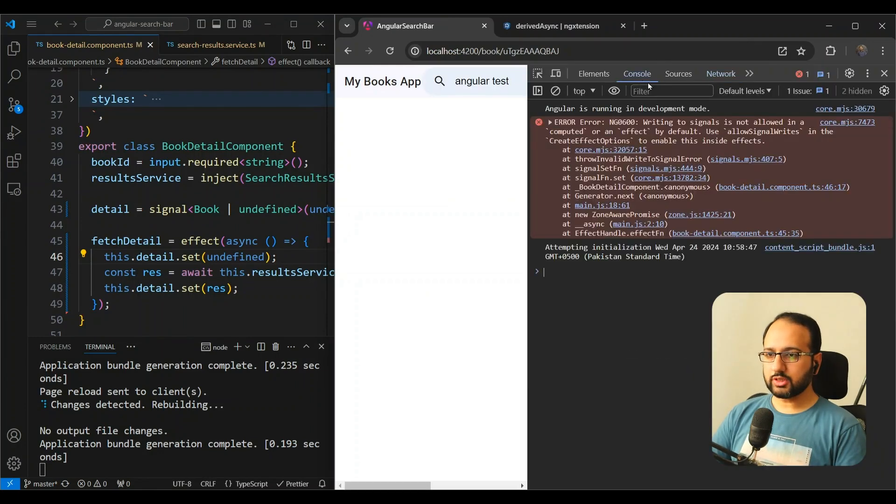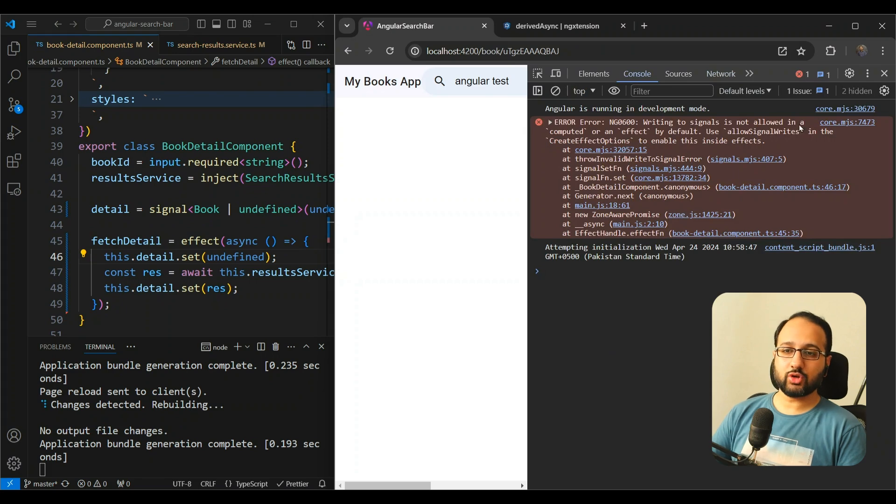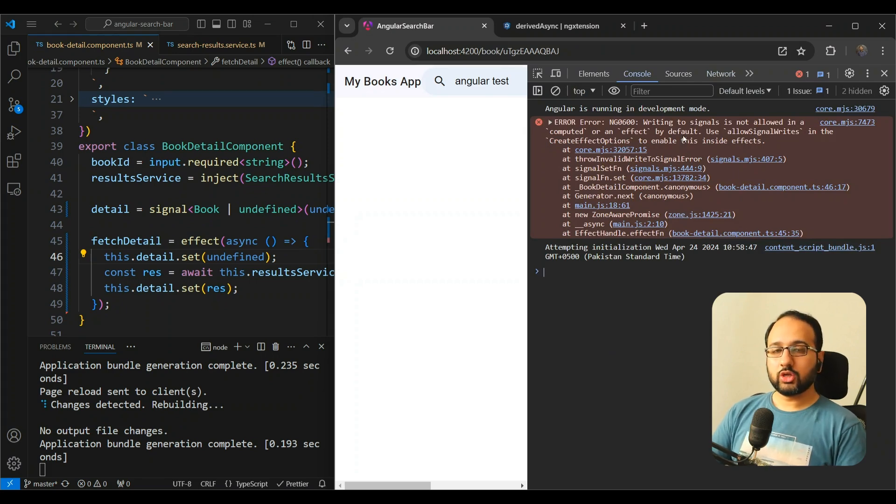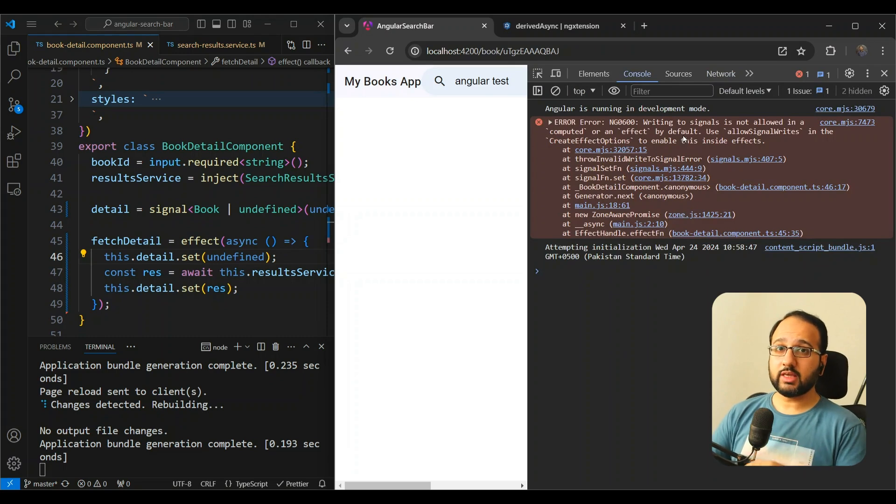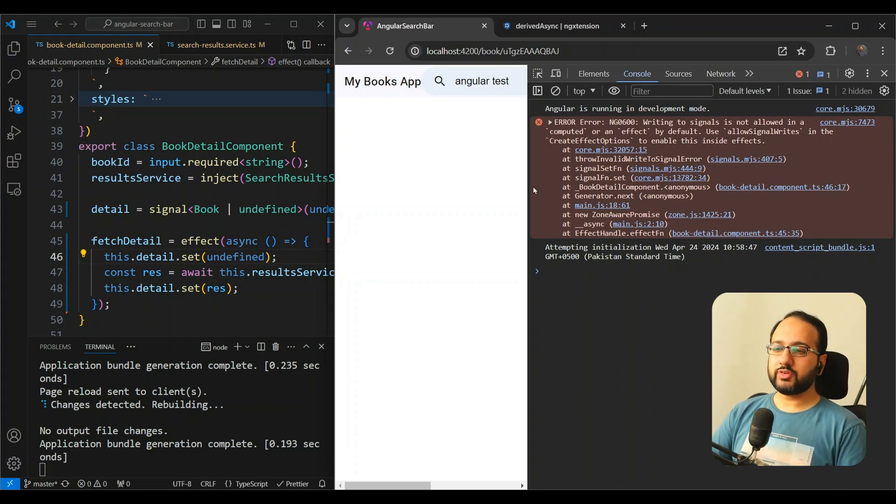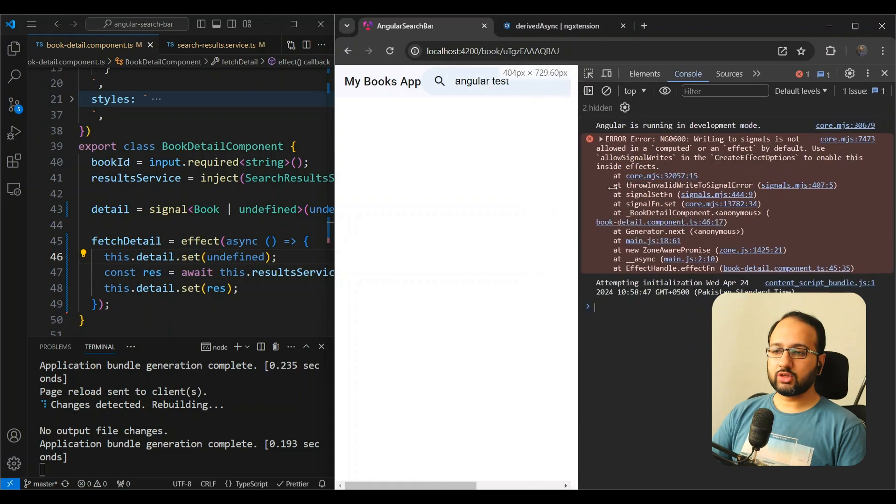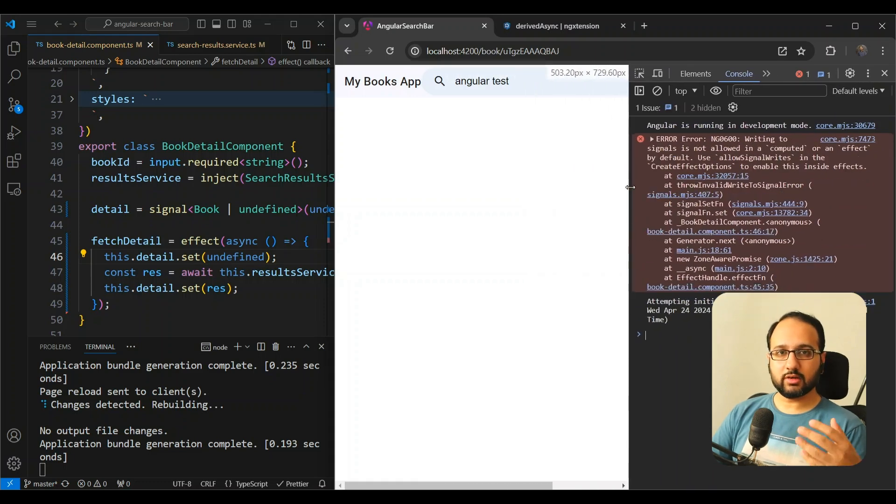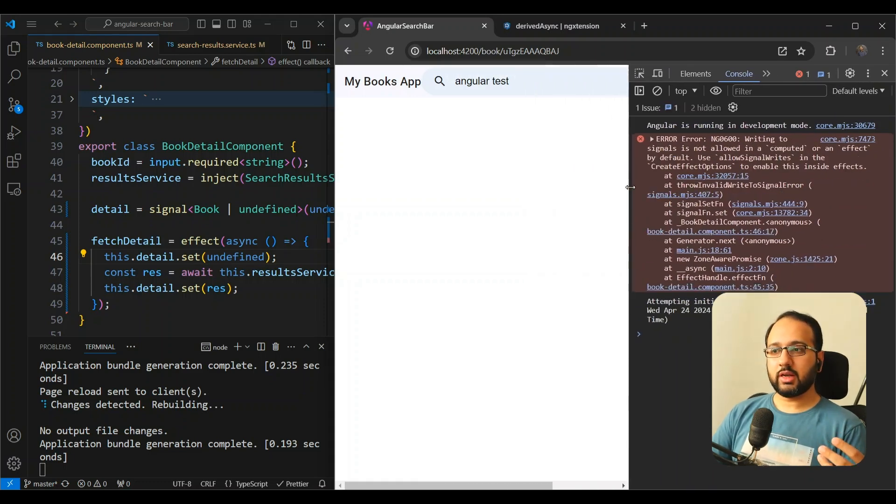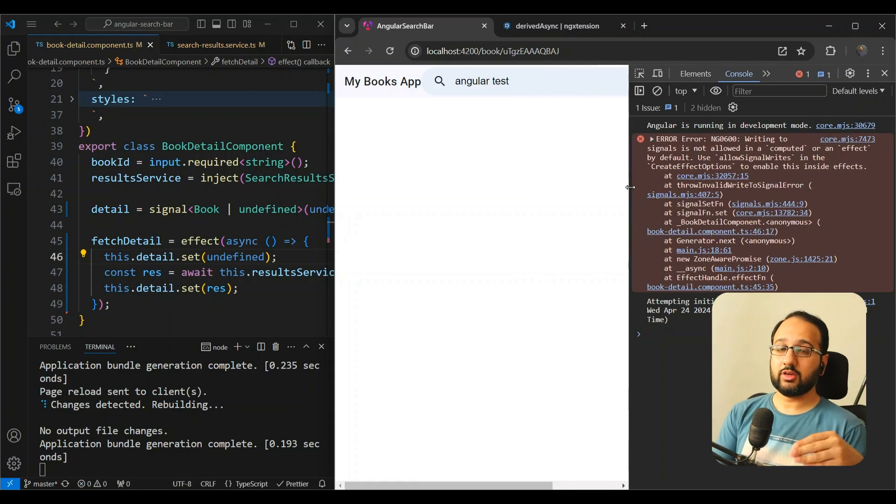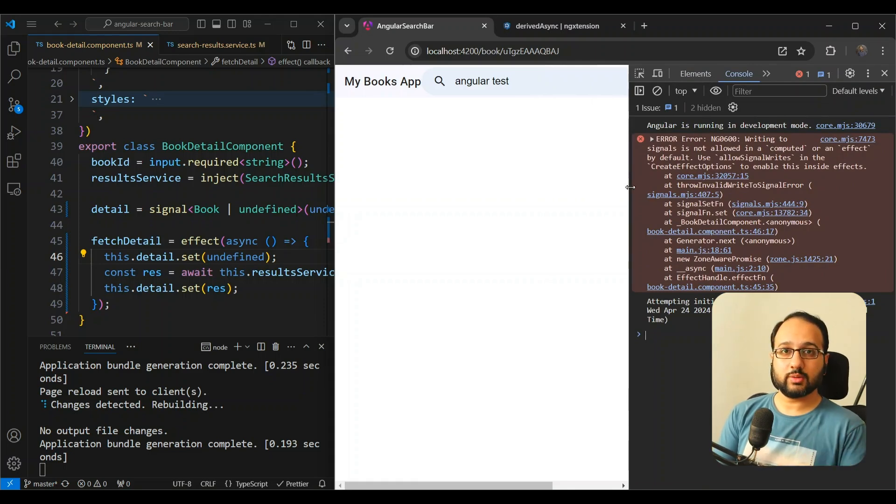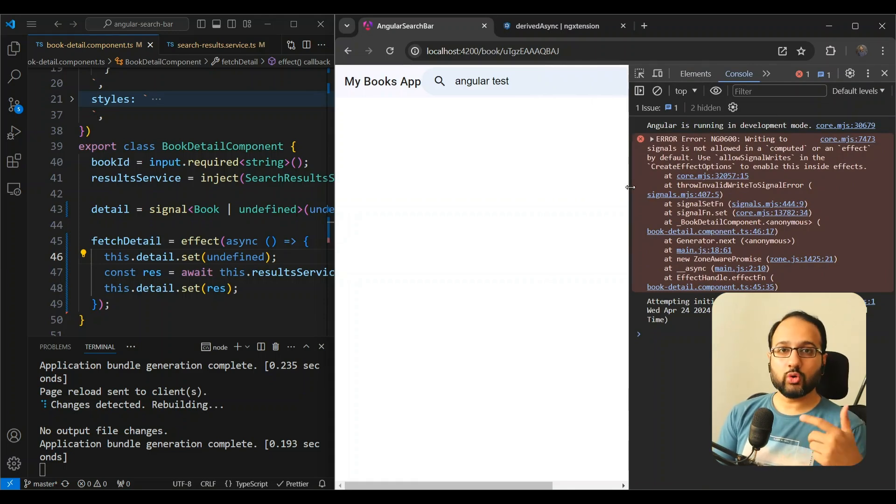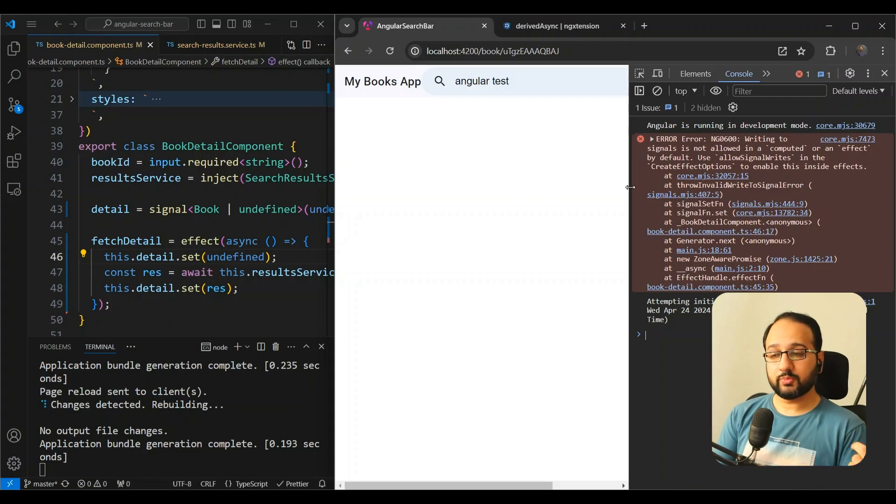And the reason is that in the console, you'll see that you get an error: writing to signals is not allowed in a computed or an effect by default. So this is actually advised against by the Angular team, because of the reason that changing a signal within an effect can actually trigger the effect again if you're actually listening to that same signal. So it could go in a sort of an infinite loop, which you want to avoid.